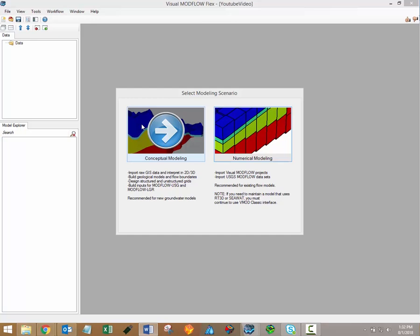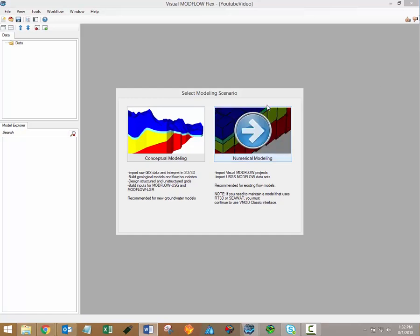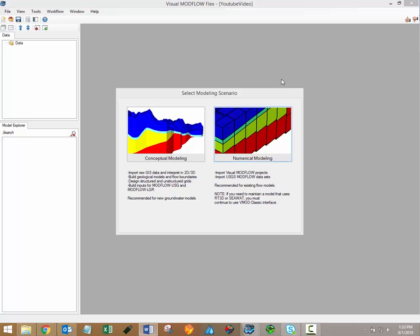The conceptual model is then merged with a grid type of your choice in order to generate the traditional numerical model. The conceptual modeling workflow is a completely grid-independent approach, which provides many benefits. You'll gain a better understanding of the groundwater flow system prior to transforming the conceptual model to a numerical model.